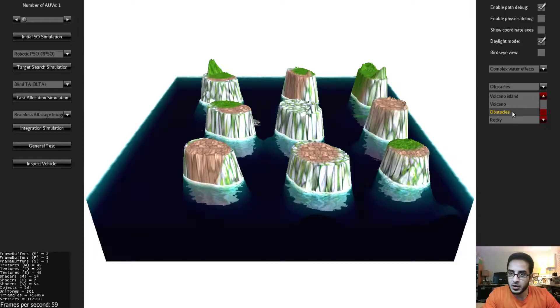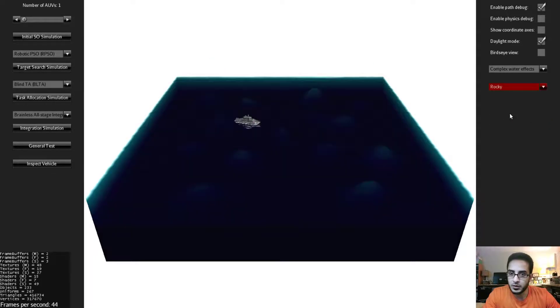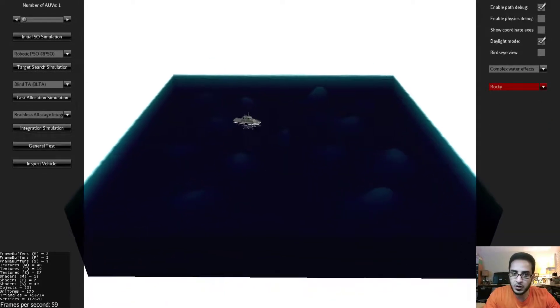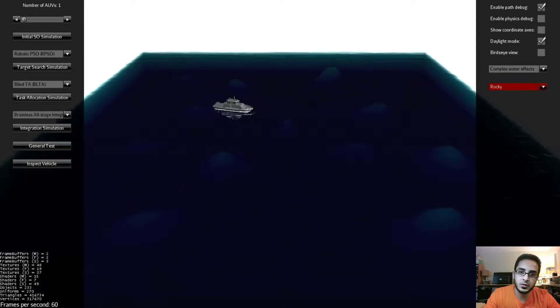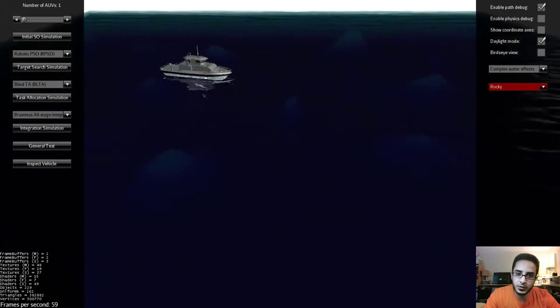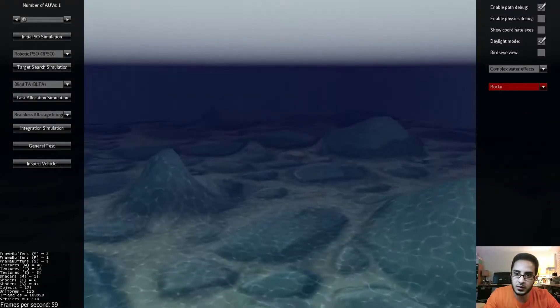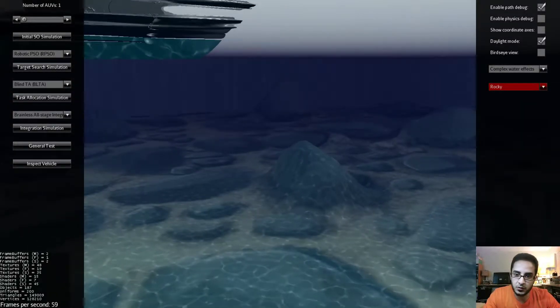We have other terrains as you can see here. This one is a rocky terrain so if you go underwater you will notice that it has rocks.